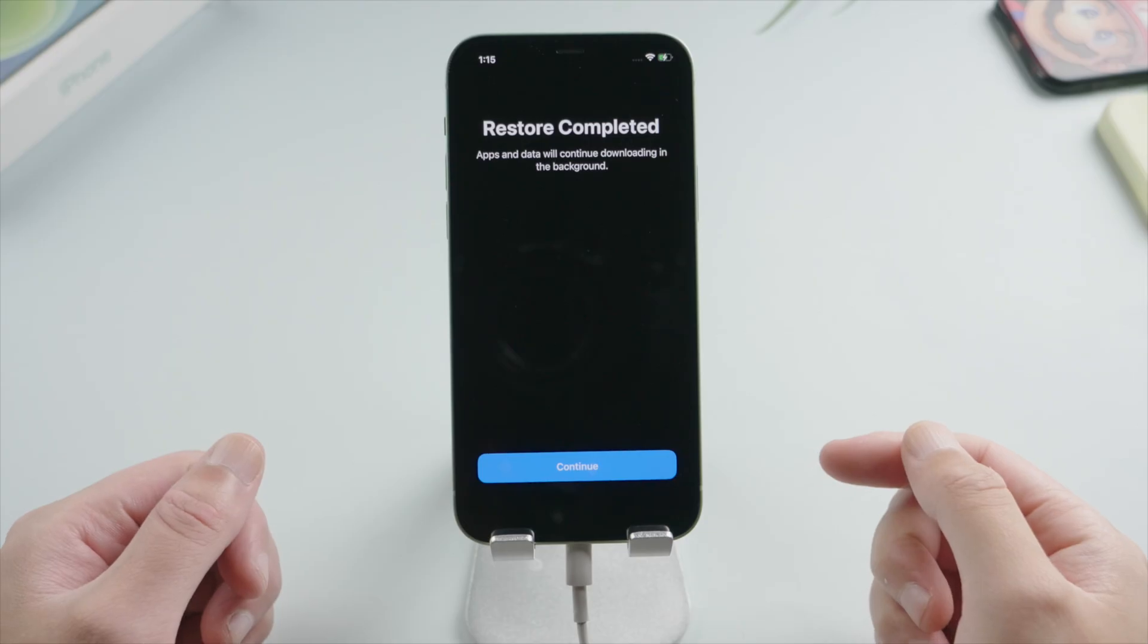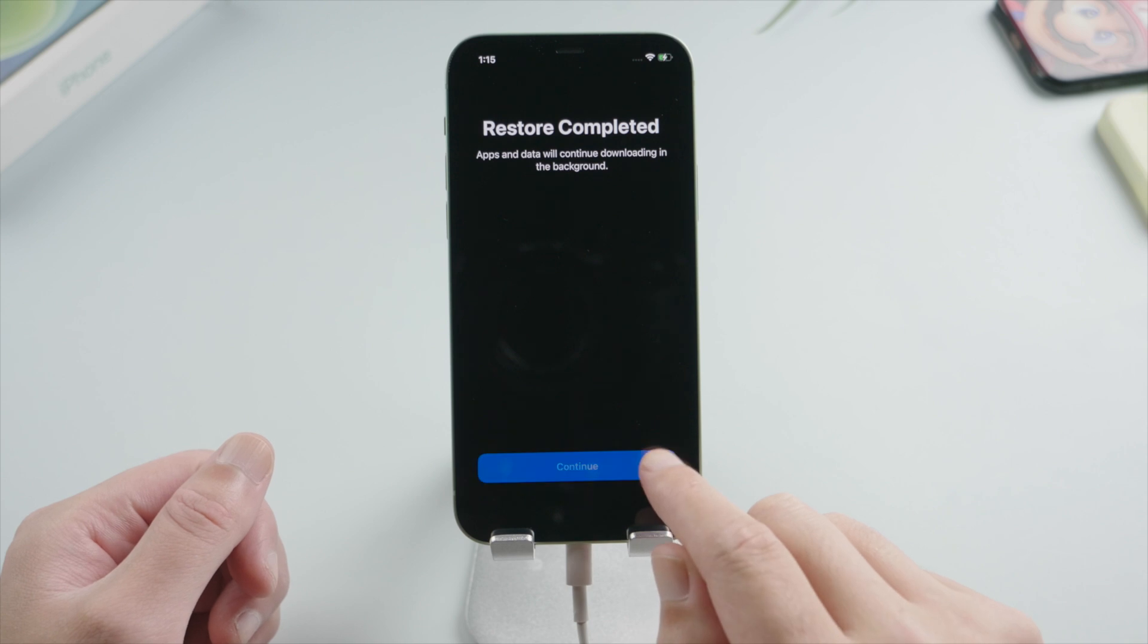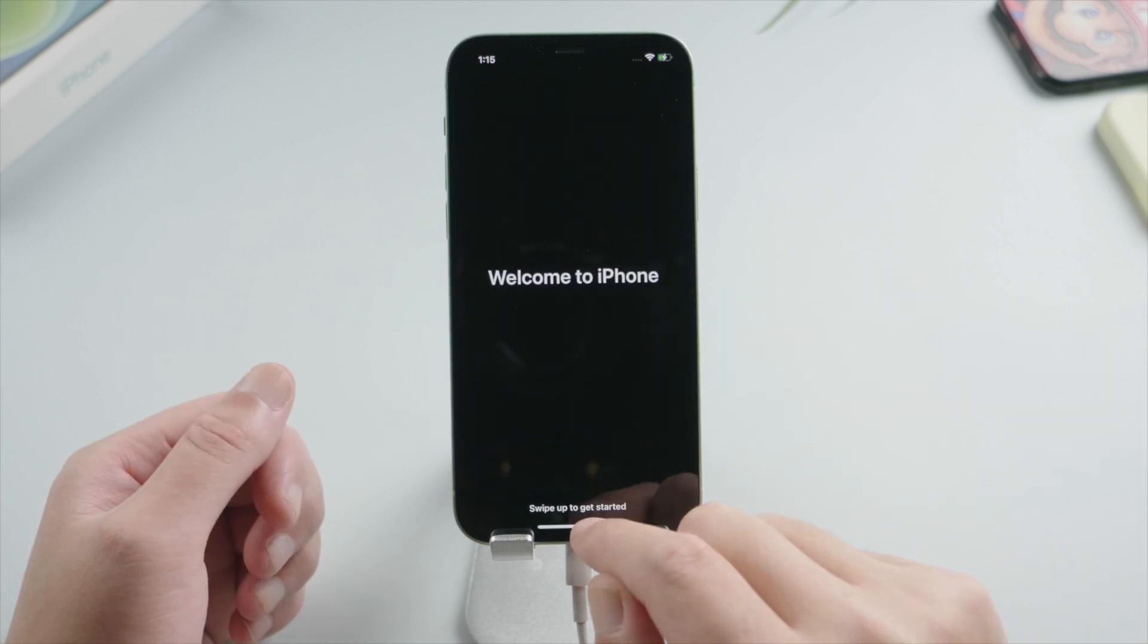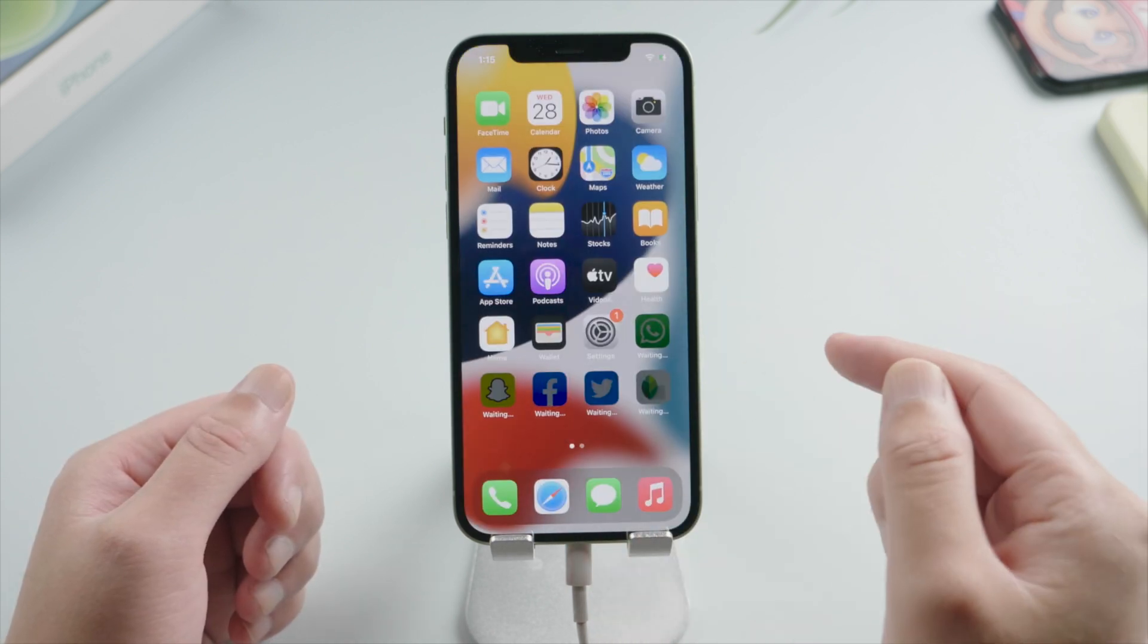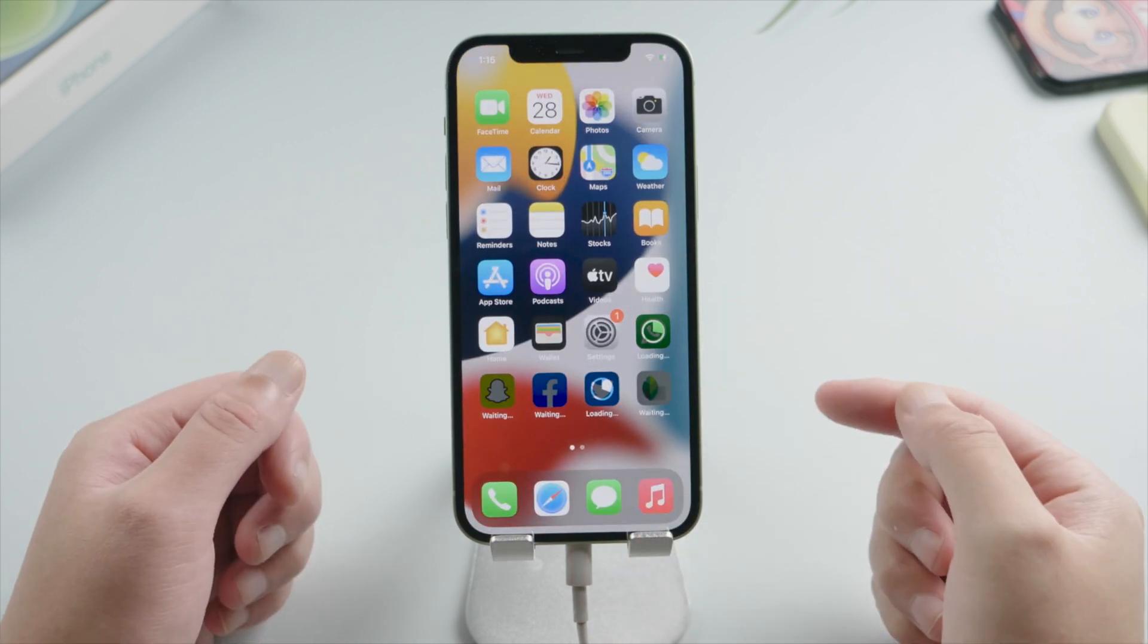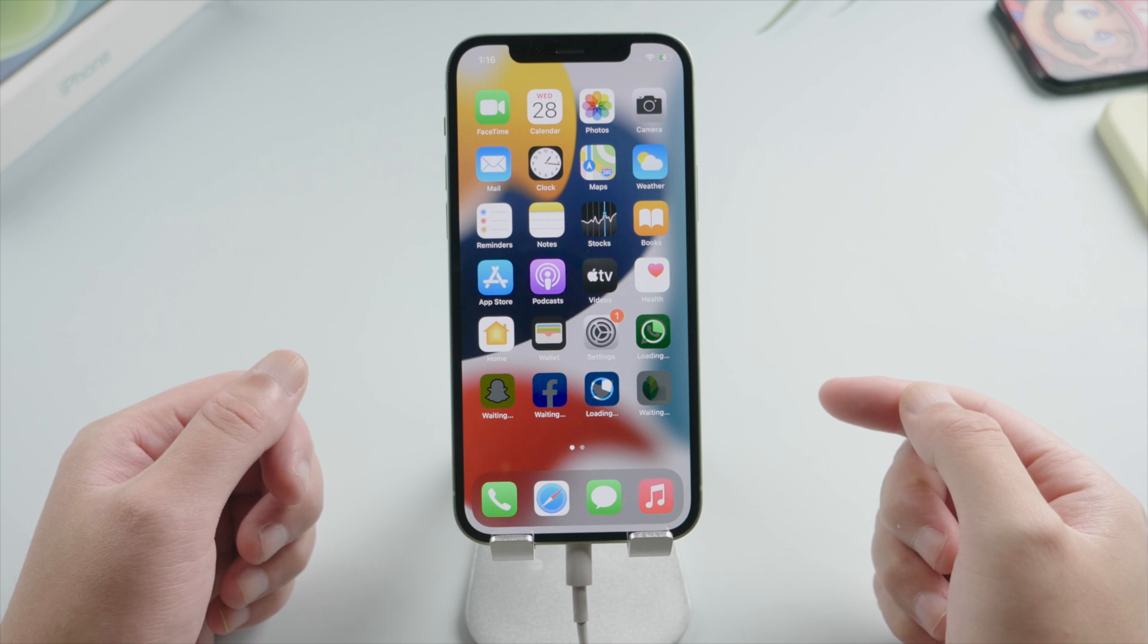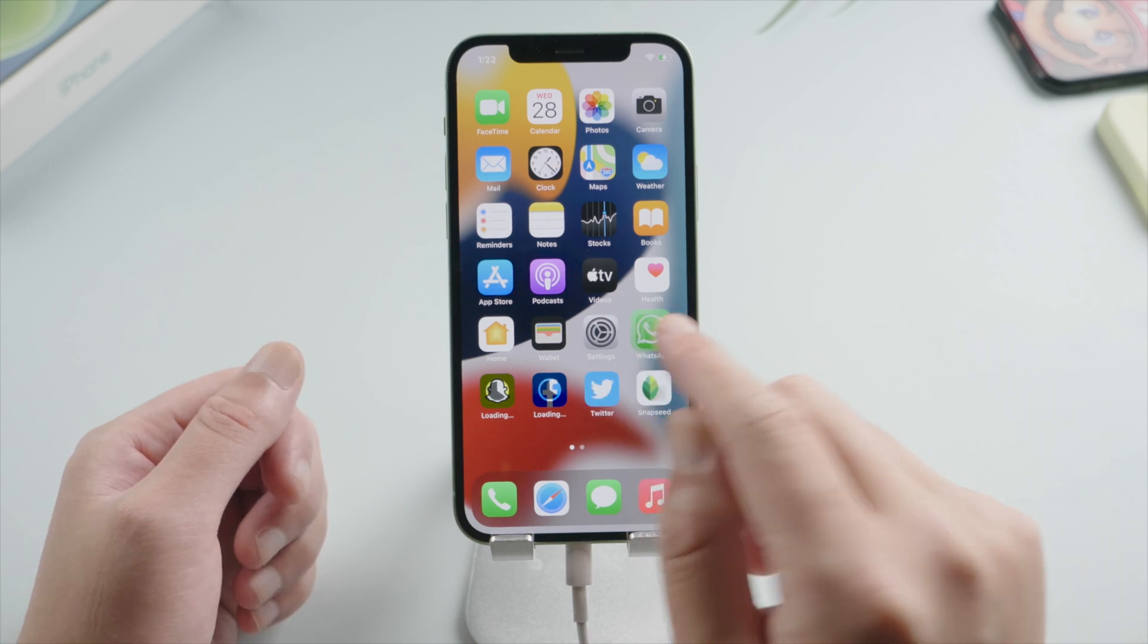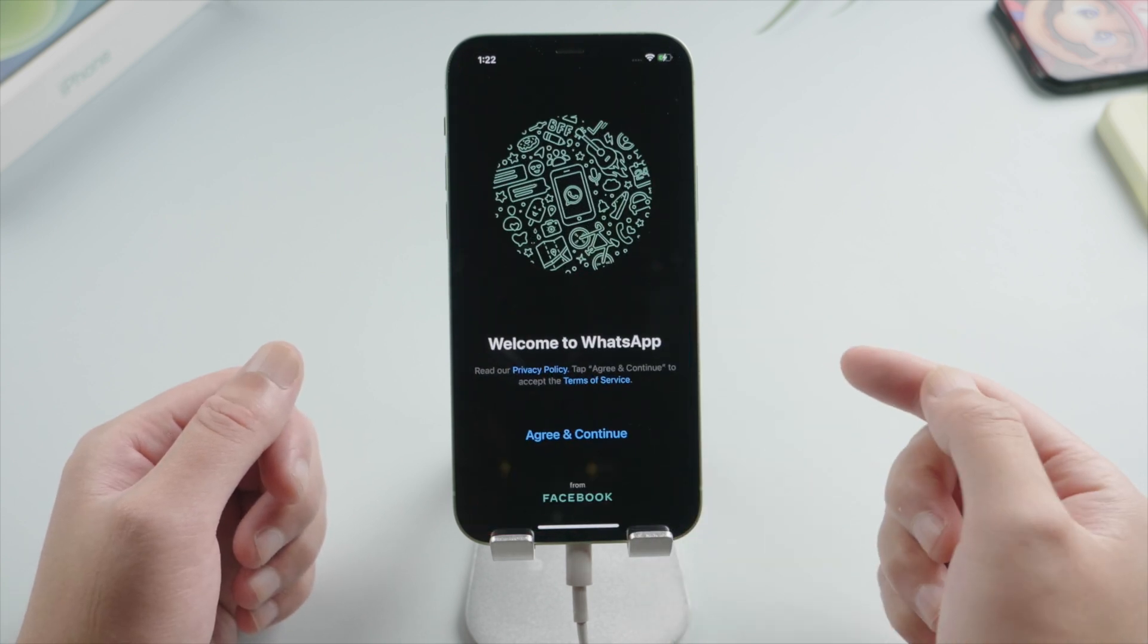Now that it's completed, let's continue with the setup. As we can see, all our applications are restored. We can now go to WhatsApp and verify our phone number.